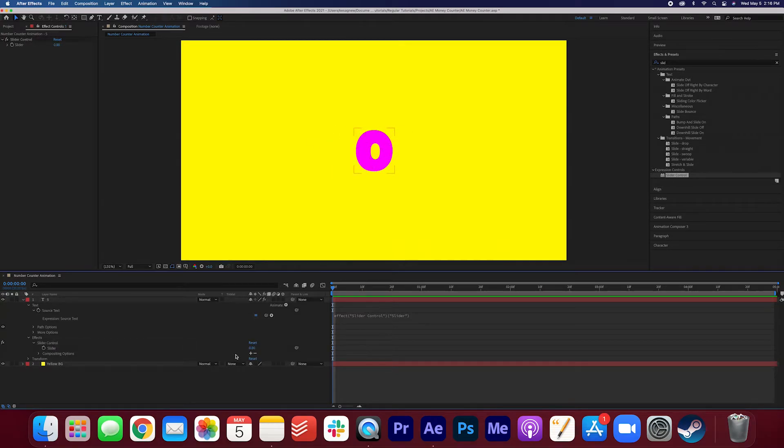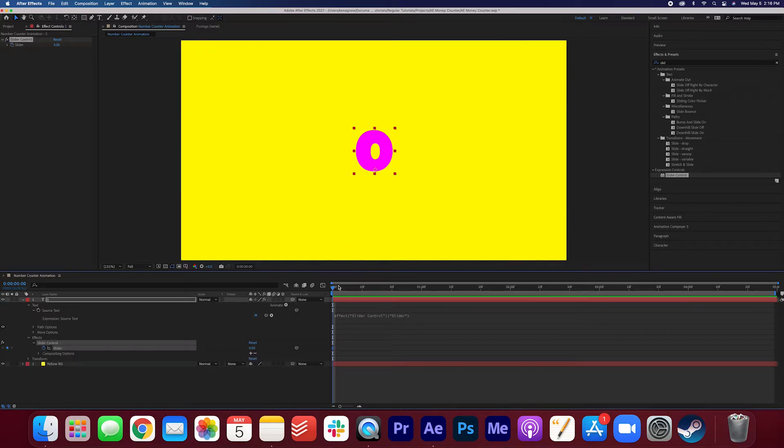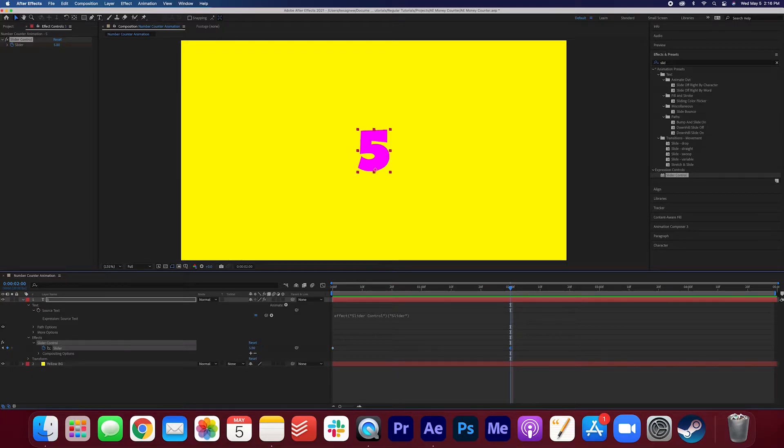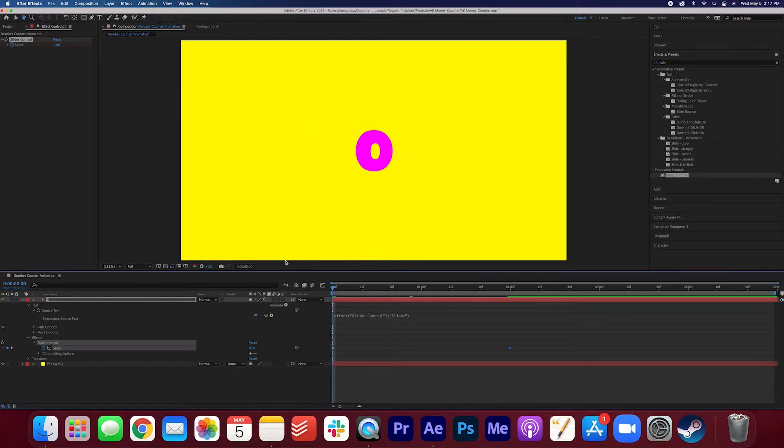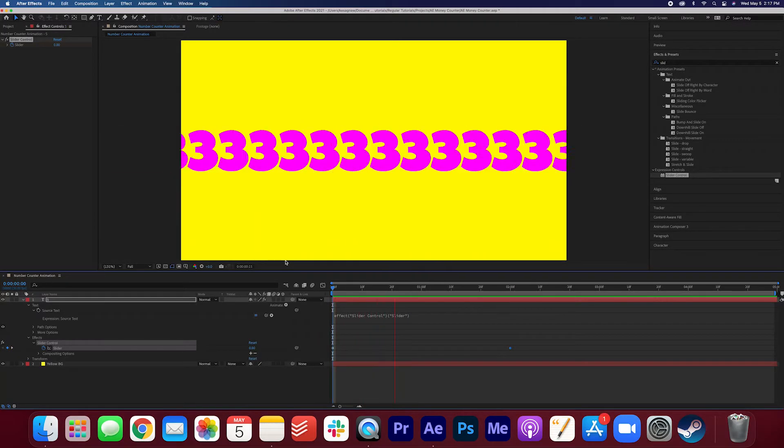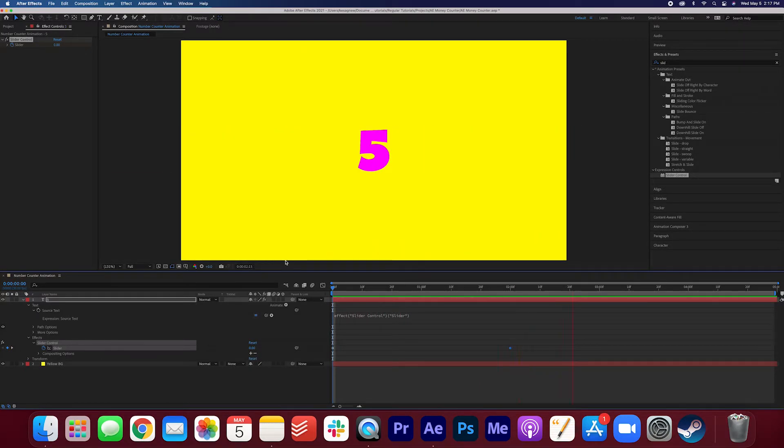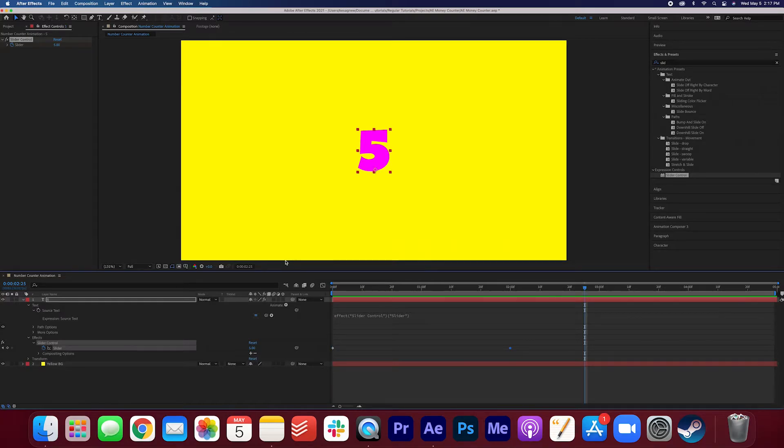Let's set some keyframes. At the beginning let's set the slider keyframe to zero. We'll move it across the screen a couple of seconds. We'll set another keyframe and we'll change it to five. Let's see what this looks like. What are all these crazy numbers? Well we actually have to set the decimals so it doesn't go through every decimal in number history.